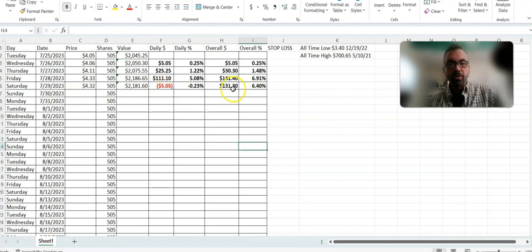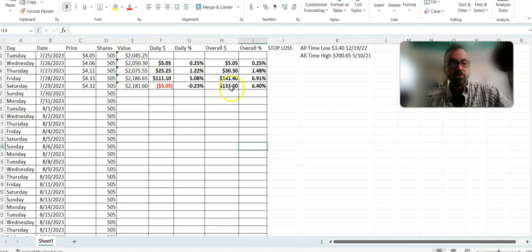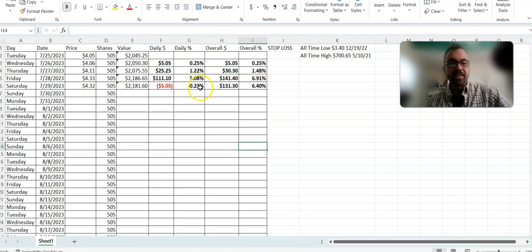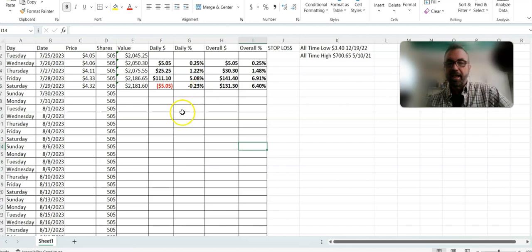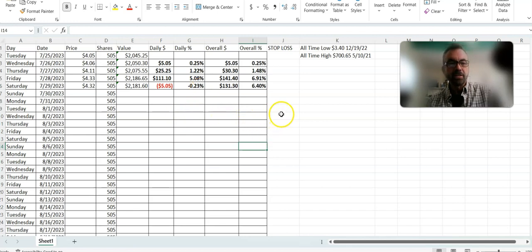Overall it's up since inception Tuesday $131. It's up 6.4%. The daily chart is down 0.23% and there's where we're at with the numbers on Internet Computer.